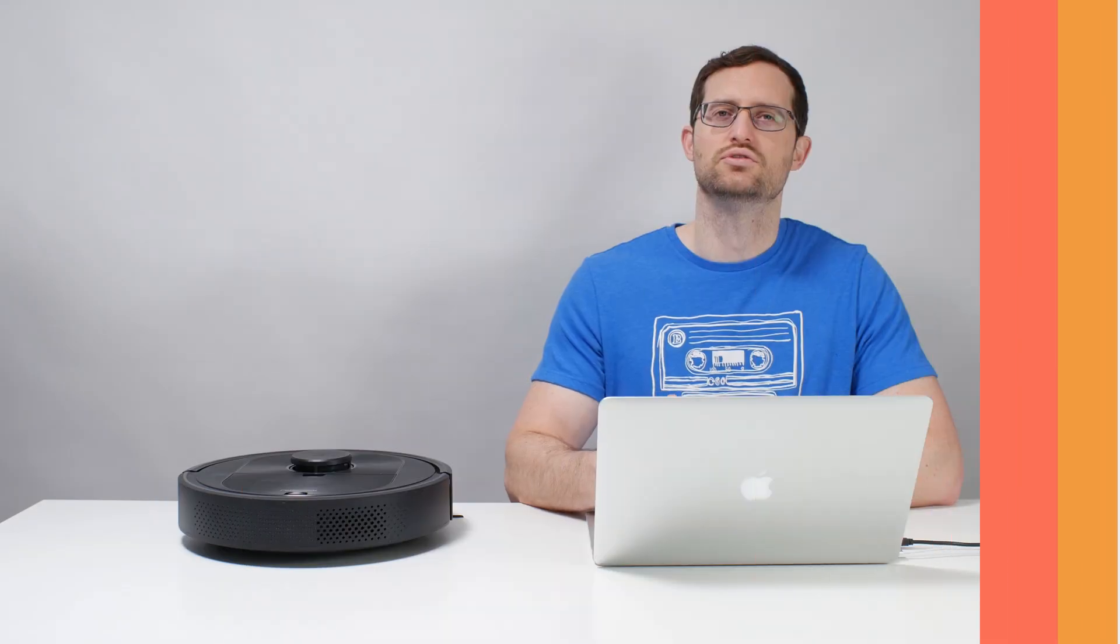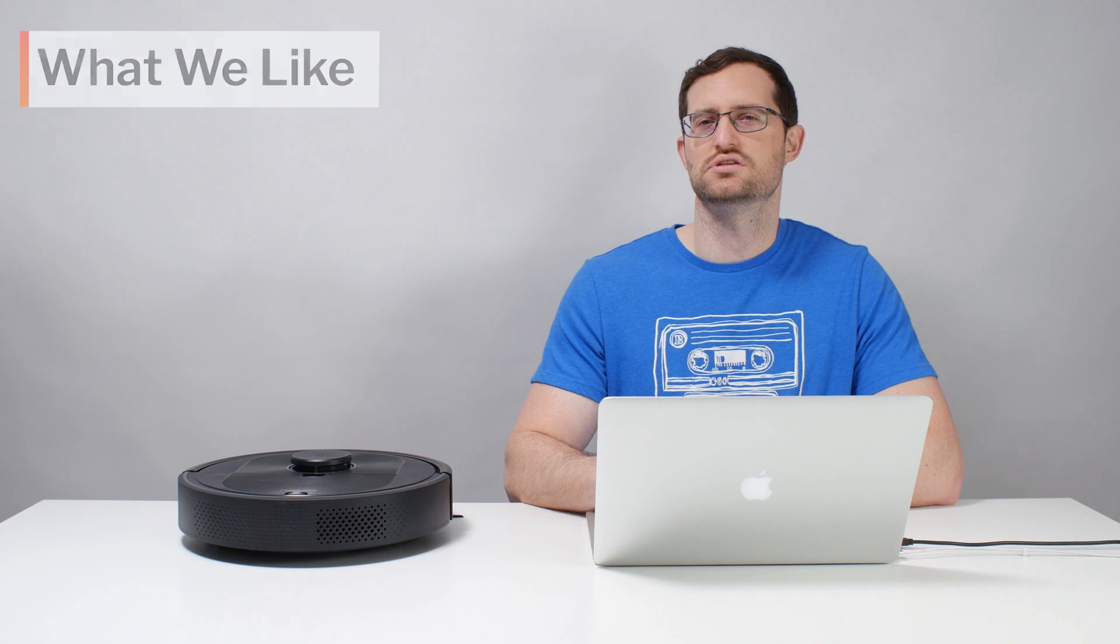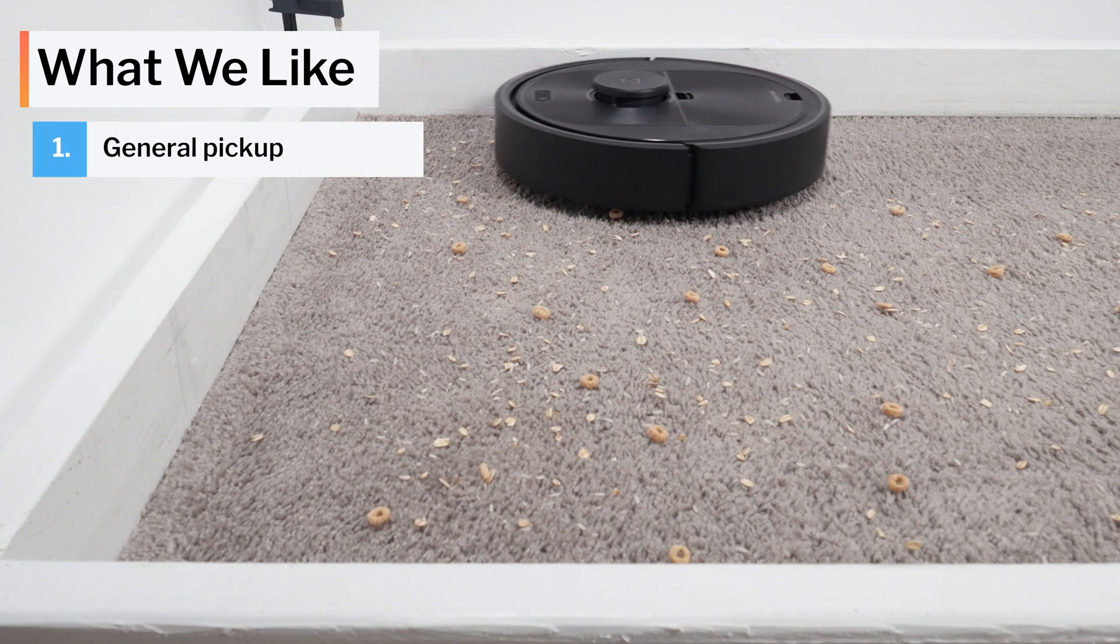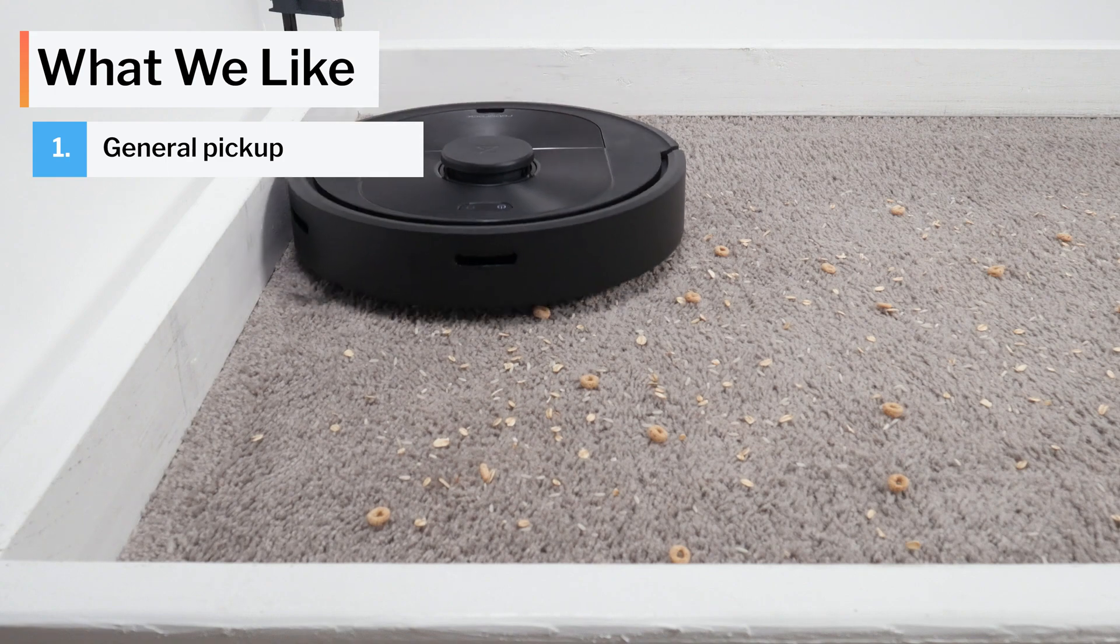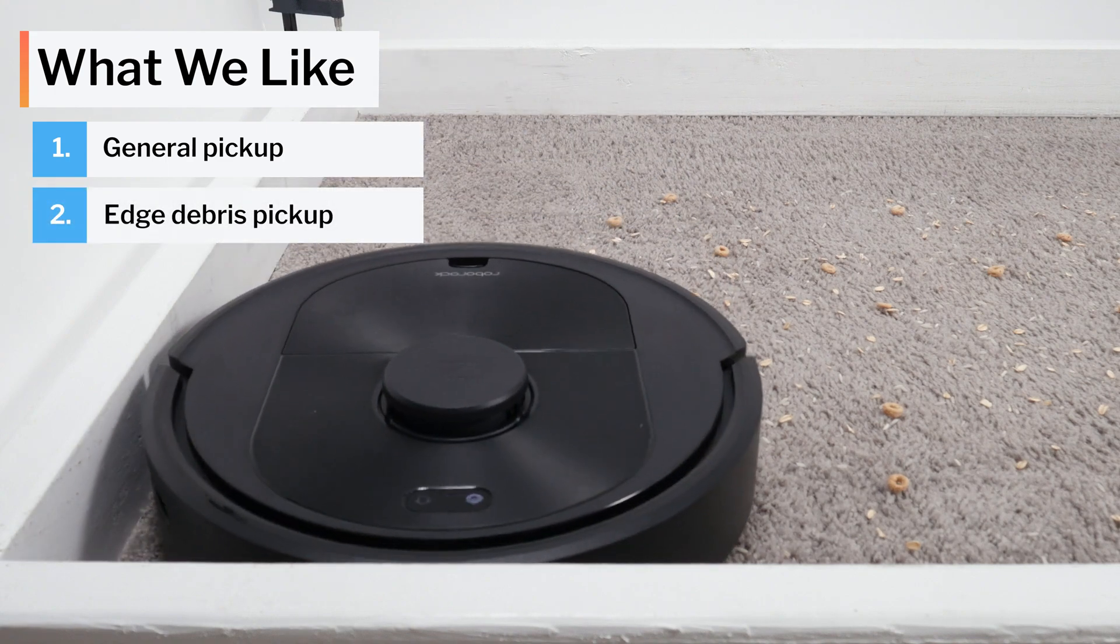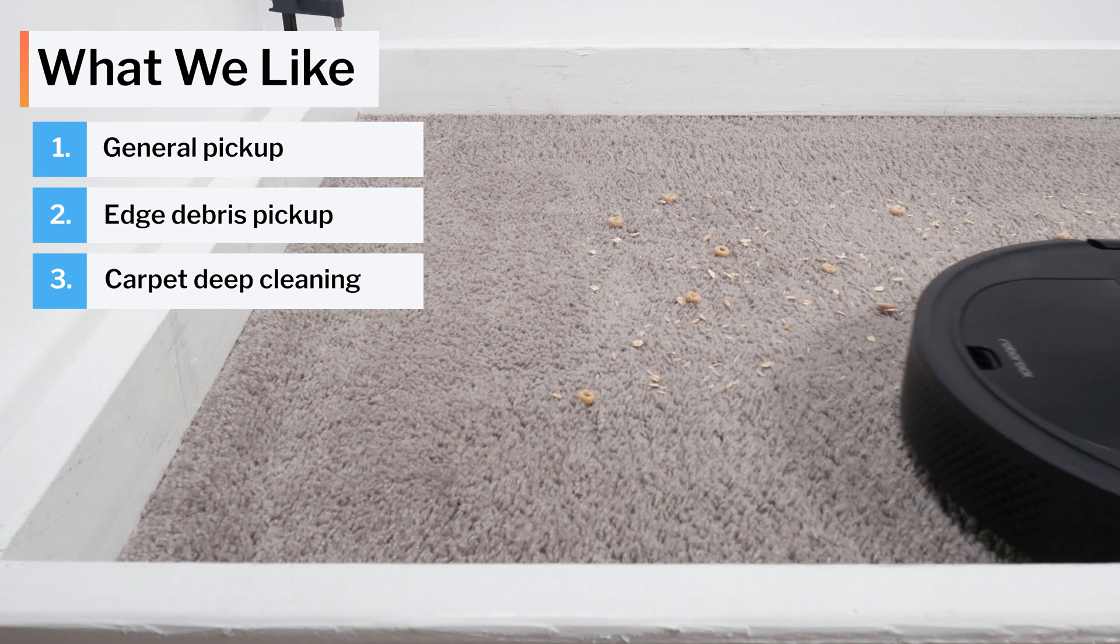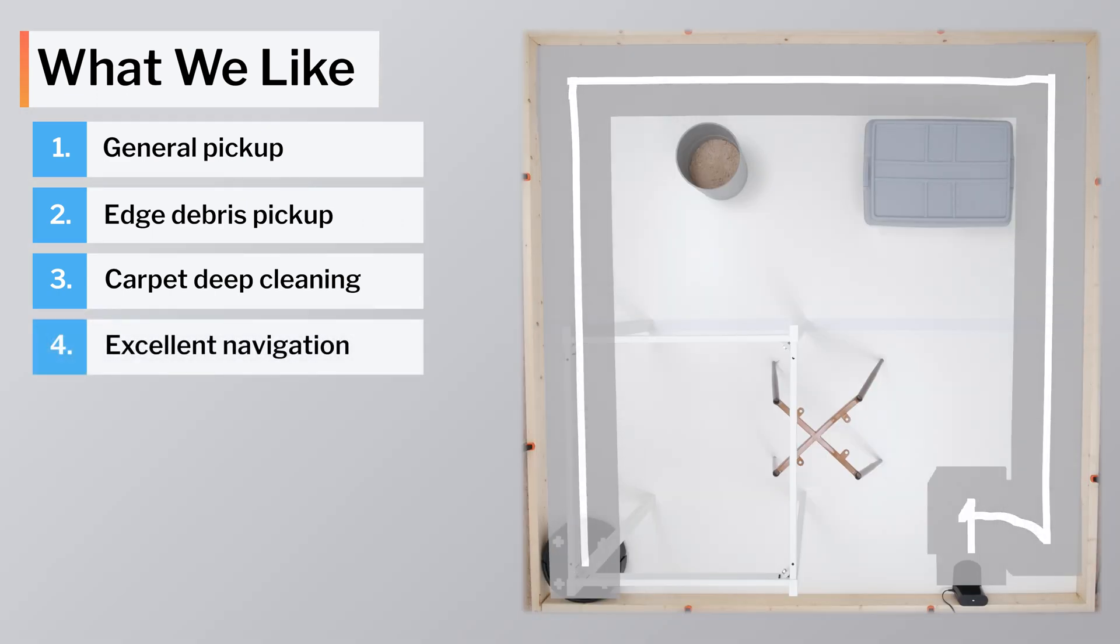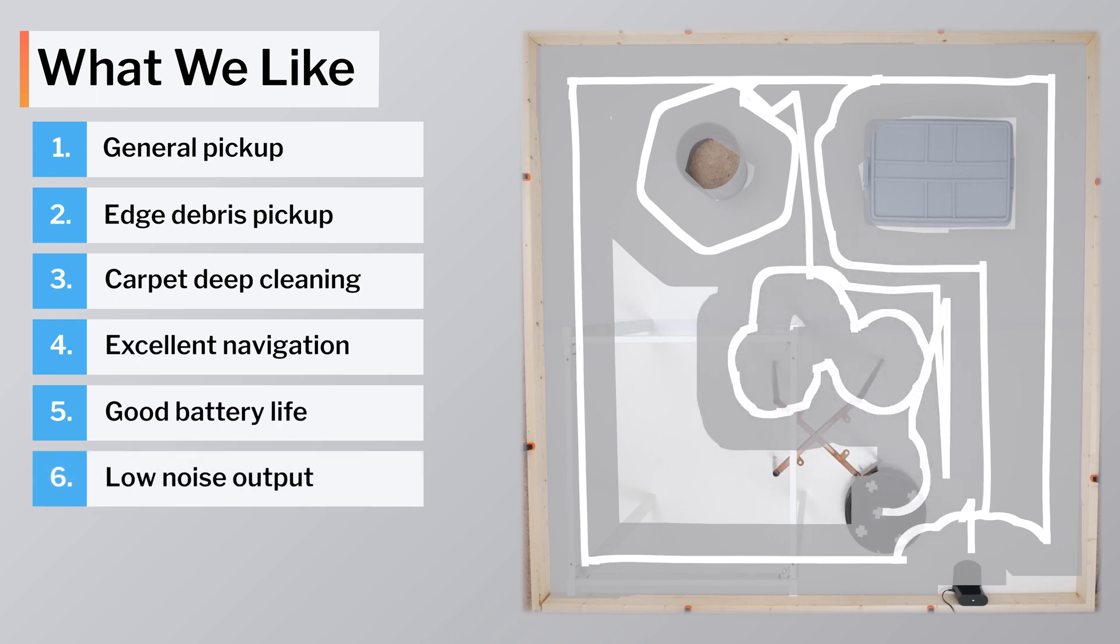Moving on to what we like and dislike about this vacuum, first let's talk about what we like. The Q5 picks up surface level debris on carpet and hard surfaces very well. It picks up edge debris without issue. It deep cleans carpet well for a robot vacuum, and it navigates very precisely and efficiently. It also has above average battery life and relatively low noise output.